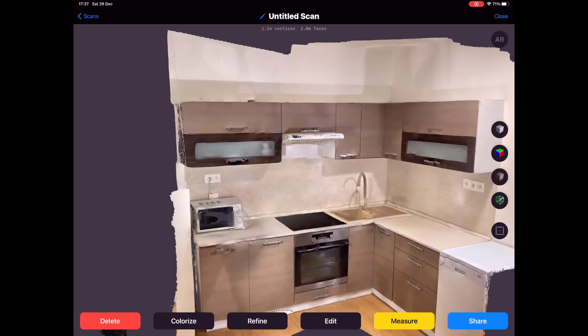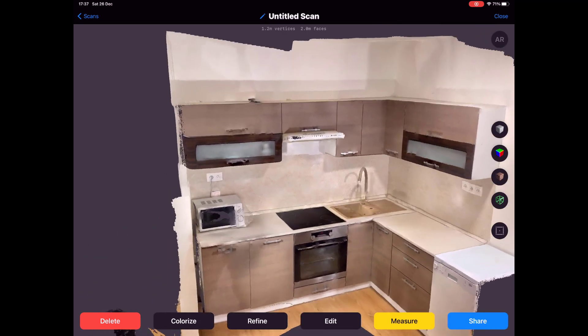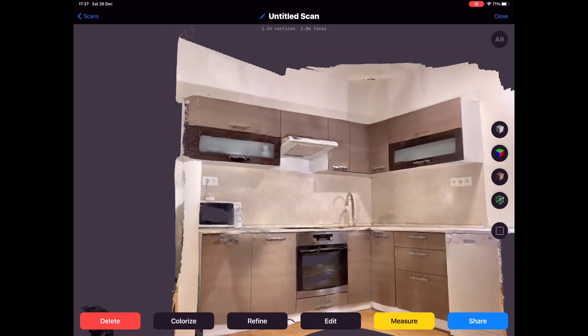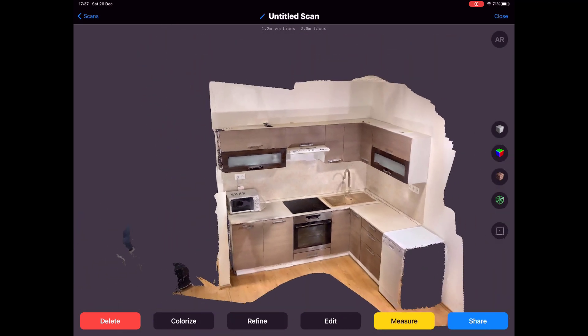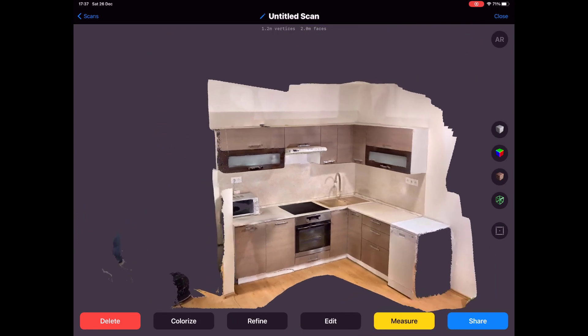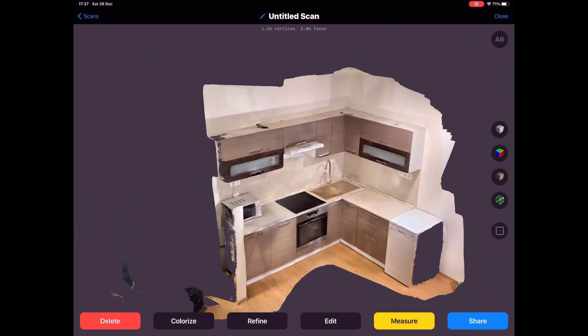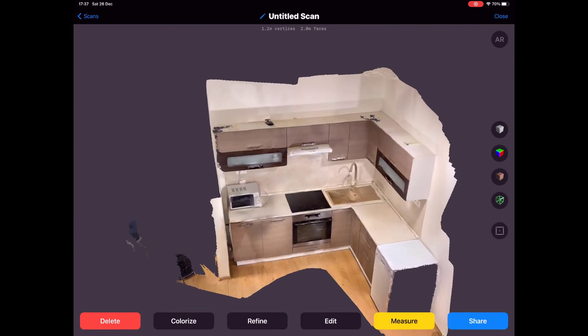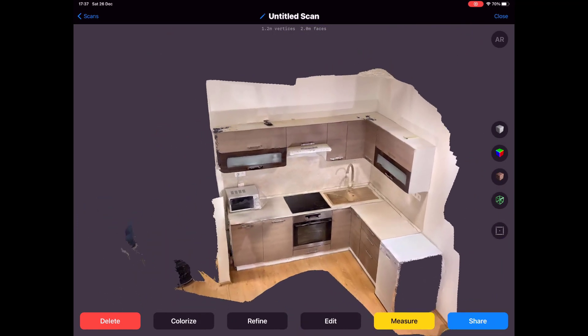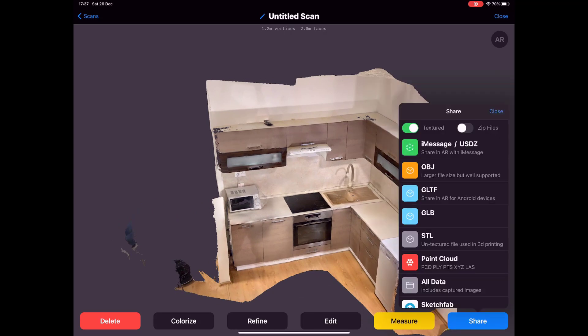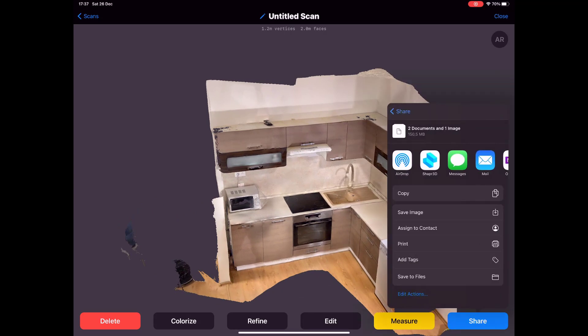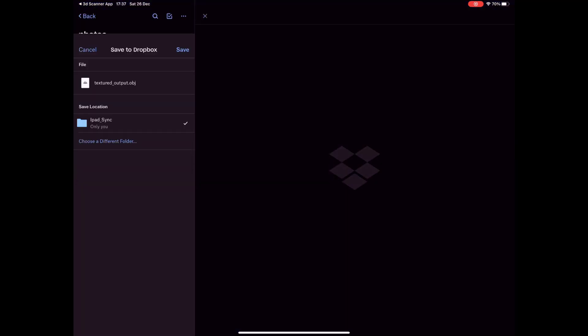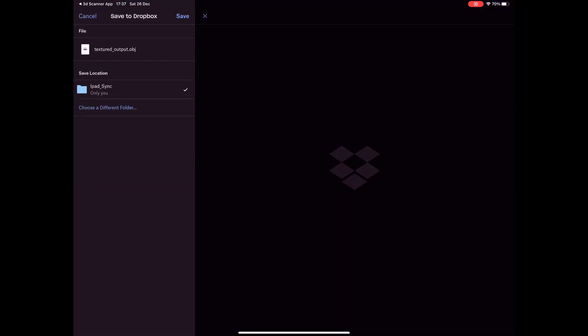You have now the 3D model in your iPad, but we want to transfer it to some format that we can edit. I will transfer it to OBJ file using my Dropbox. You can do it also in this way.